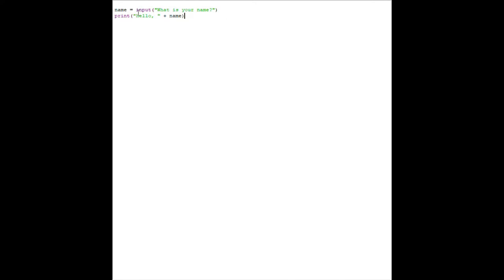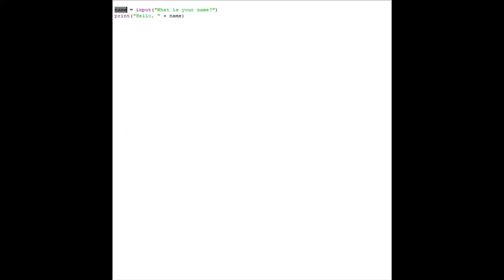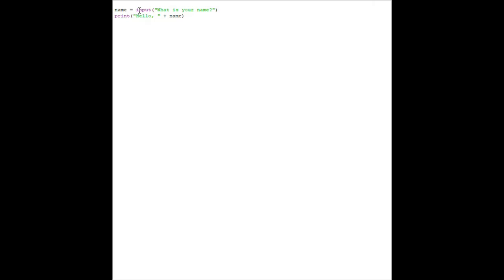Notice on the left side of this line, we have written name. This is a variable. A variable is simply a container for storing data values so that we can reference them later. The equal sign is what's known as assignment. It indicates that we are storing the result of what's on the right side of the equal sign to the variable on its left side. In this instance, we are storing the return value of the input function to the name variable.